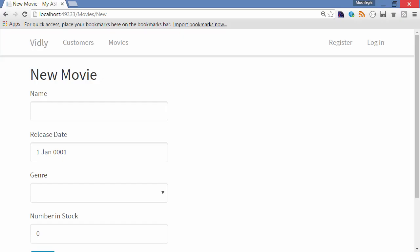Alright, now I want you to use what you've learned in this section and add validation to our movie form. There are a few things I want you to pay attention to here. First, you can see that